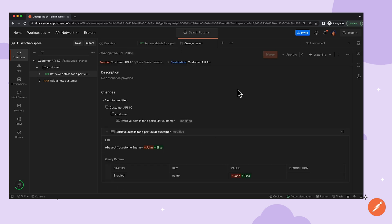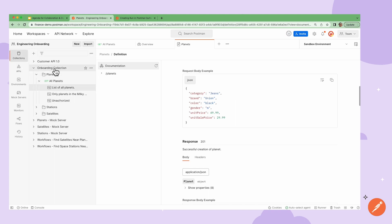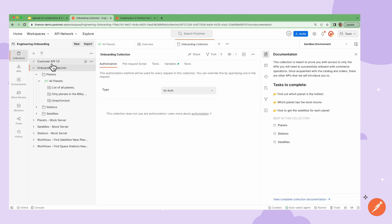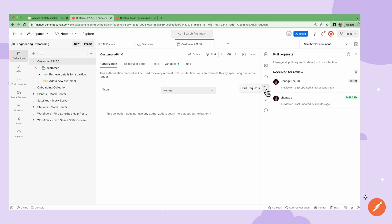If I go back to my main account, and I go back to that collection, I can view the pull request from Elisa within the Pull Request section.